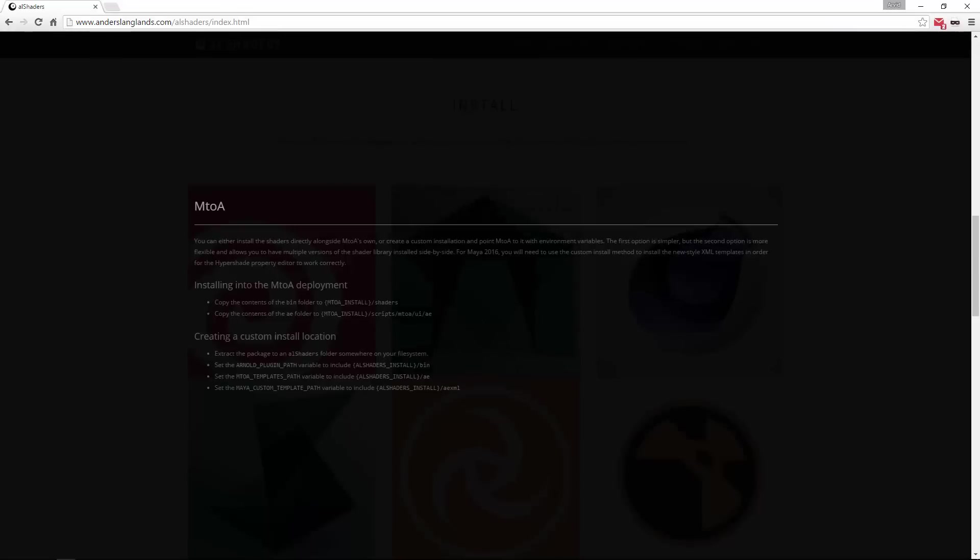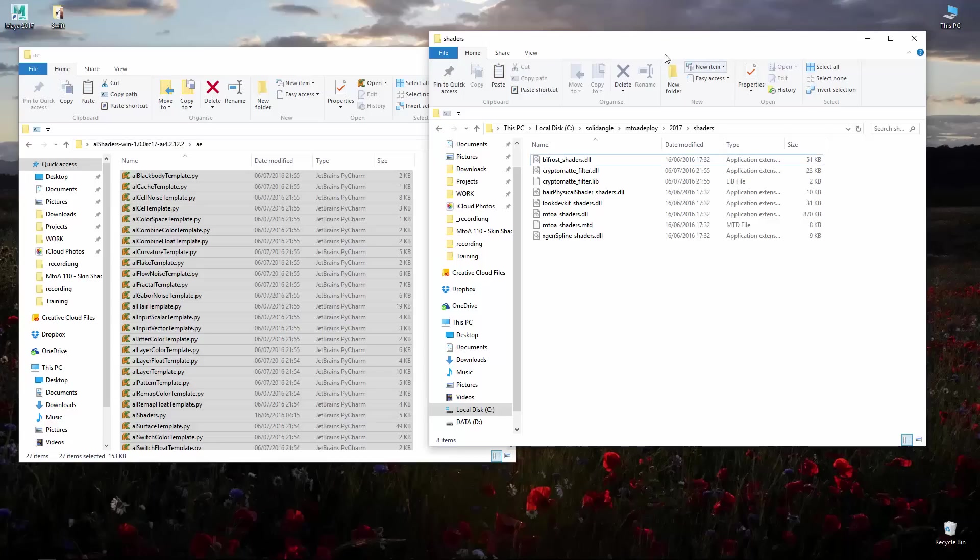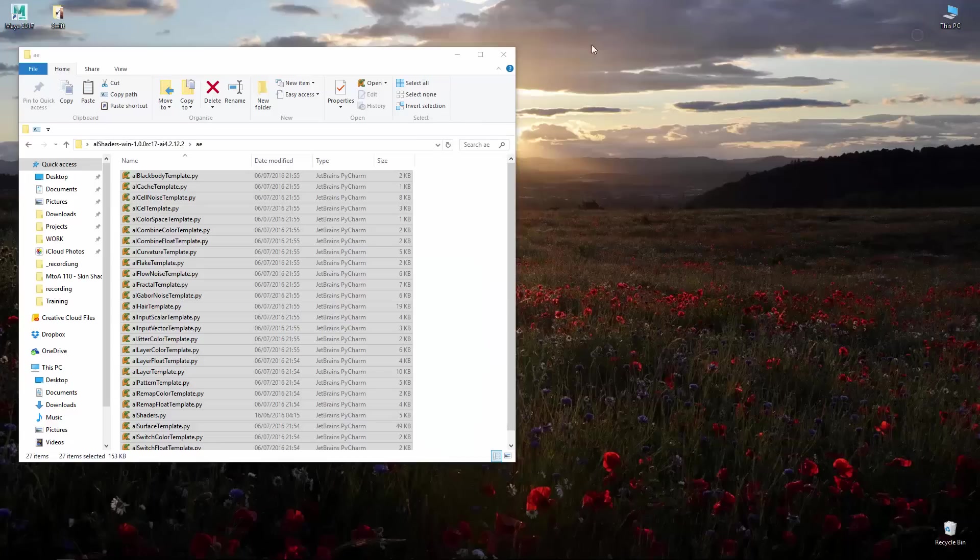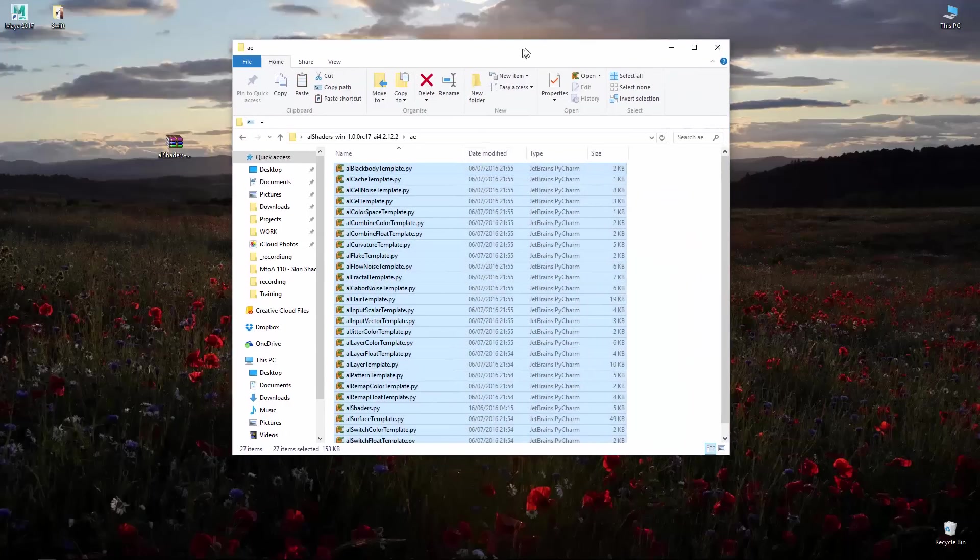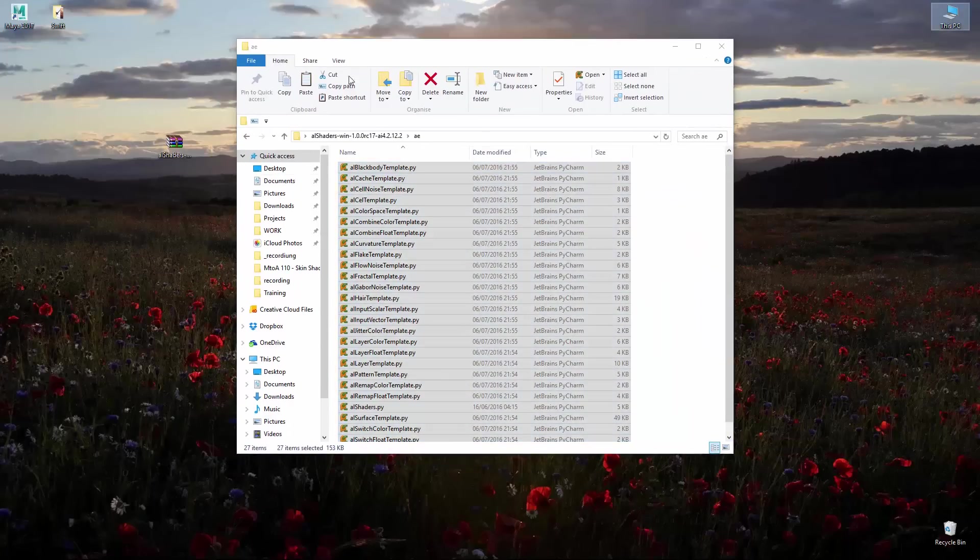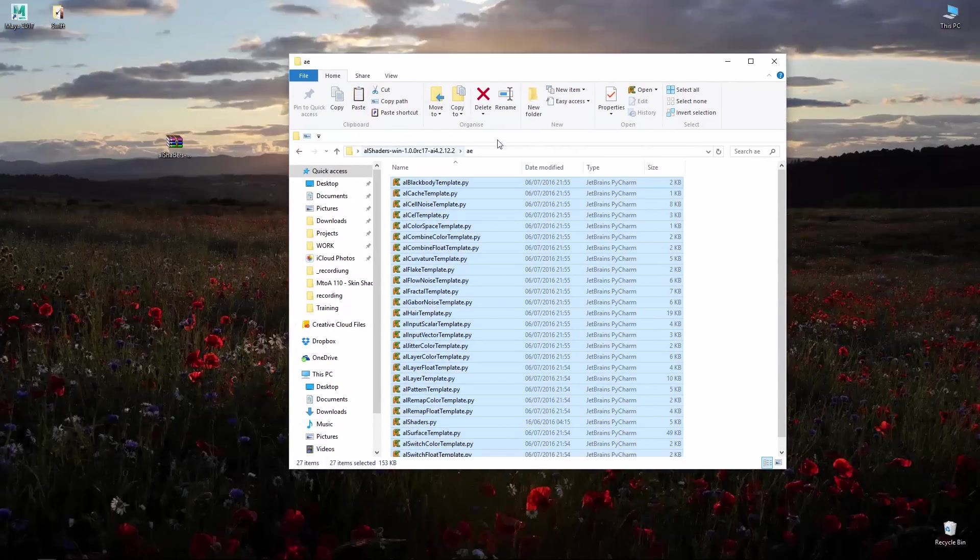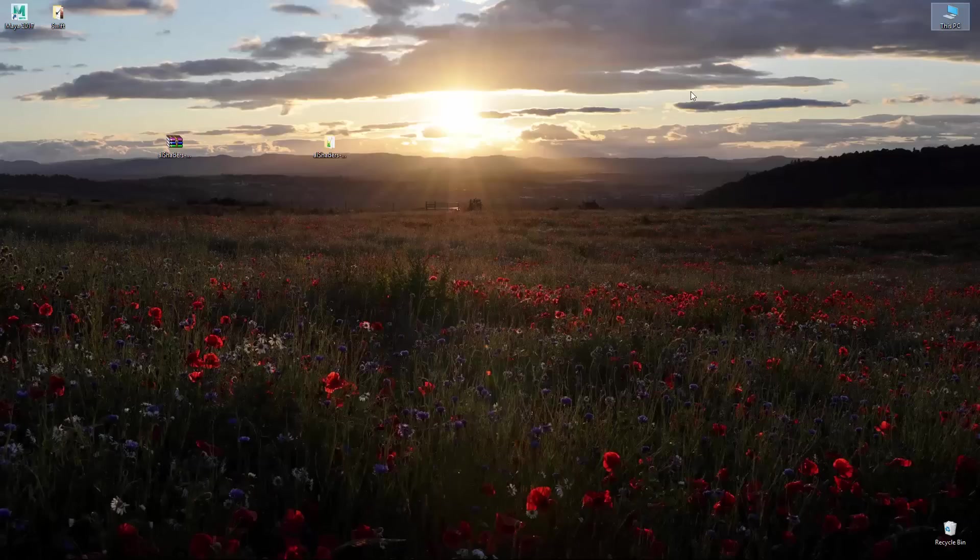The plugin goes to the bin, the templates to AE and the custom template to AE XML. Closing the install directory and I still have it on my desktop.